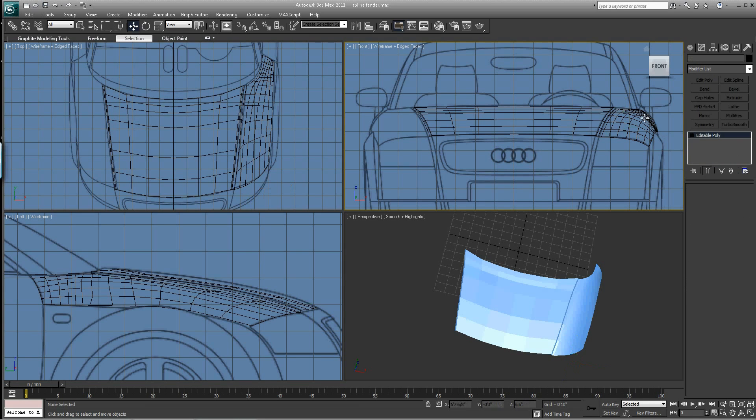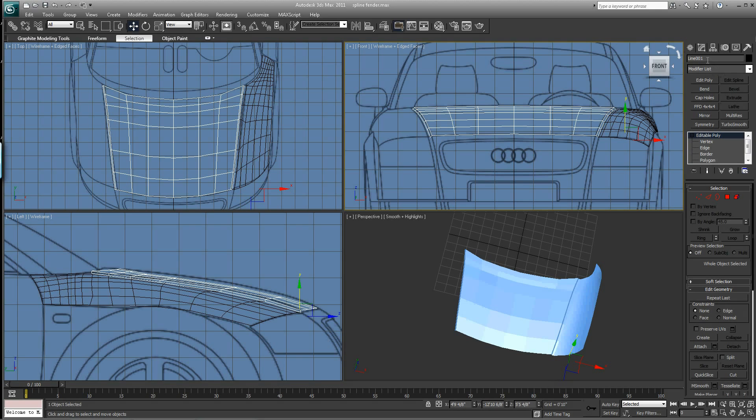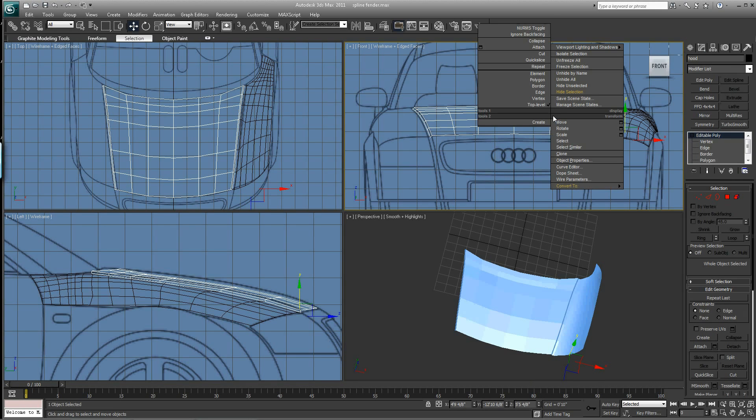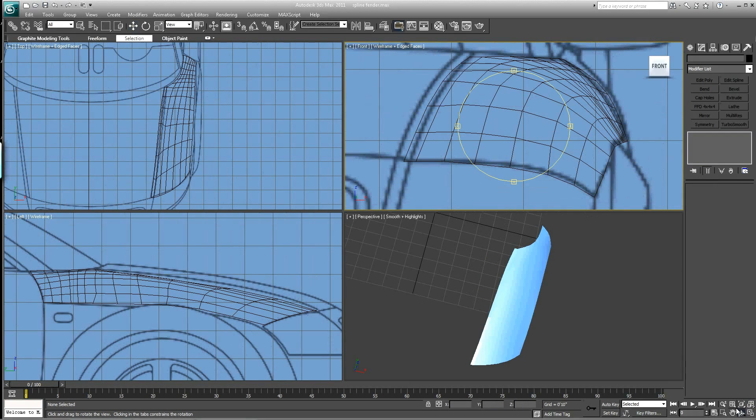So we have the fender and let's call this Hood. Let's right click this and let's hide that selection. So now we have just this fender showing.